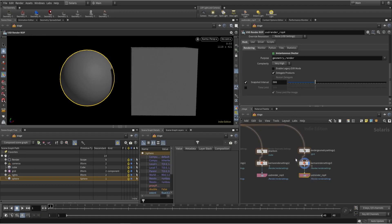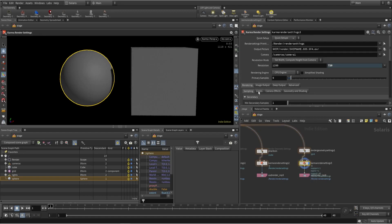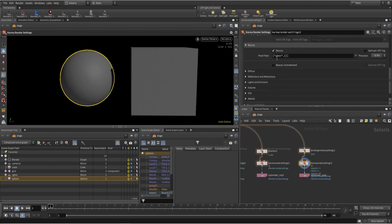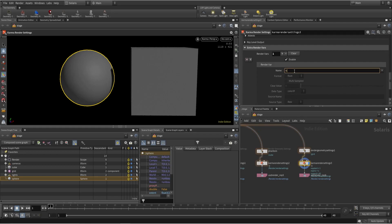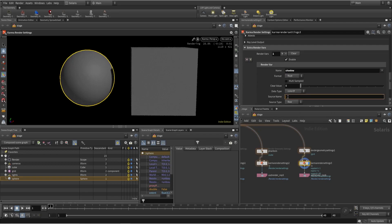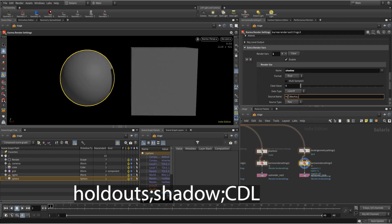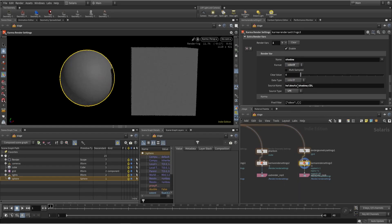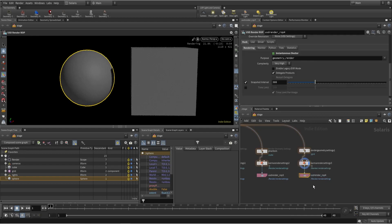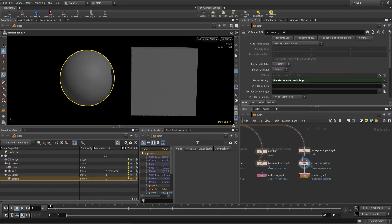To add shadow as an AOV we select Karma settings and image output, where we can add extra AOVs. Let's create one — you can name it anything you want, but the source name is the main thing to mention. The source type is LPE, and after that it's a vector, so we use the color vector. After making these changes, if I render, we will get the shadow.